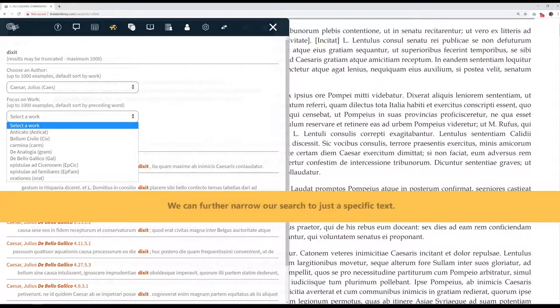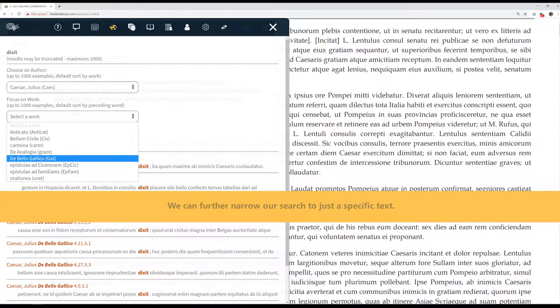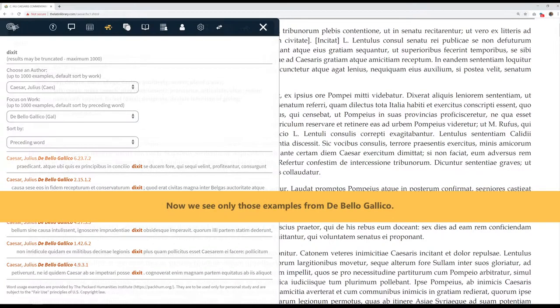We can further narrow our search to just a specific text. Now we see only those examples from De Bello Gallico.